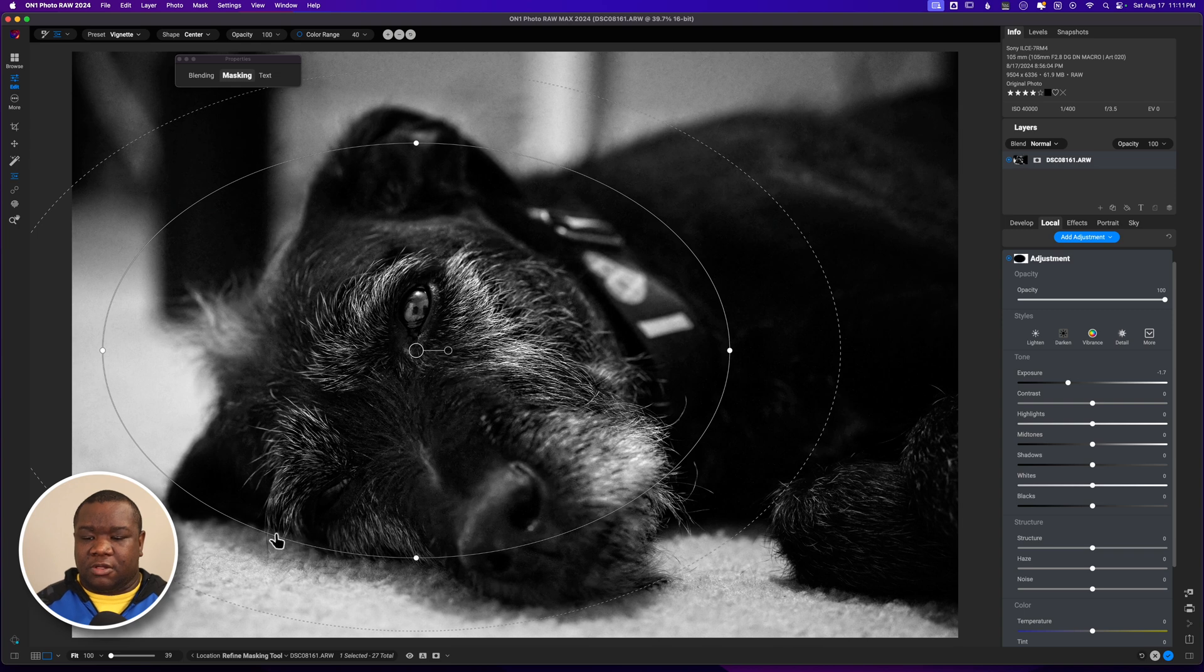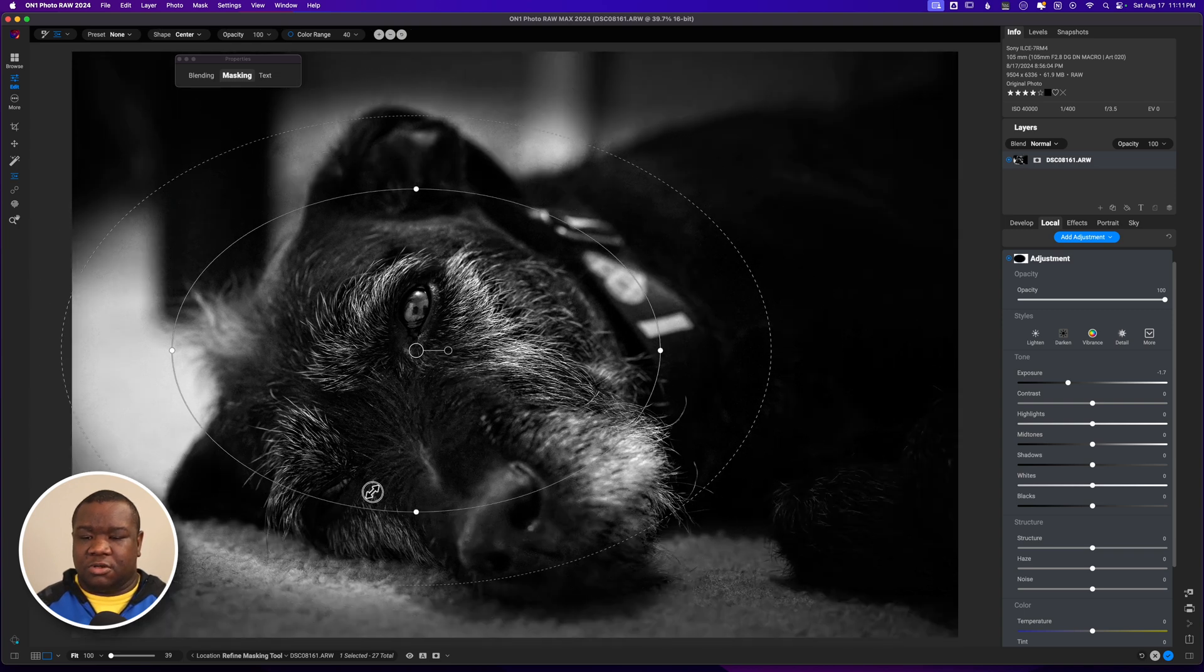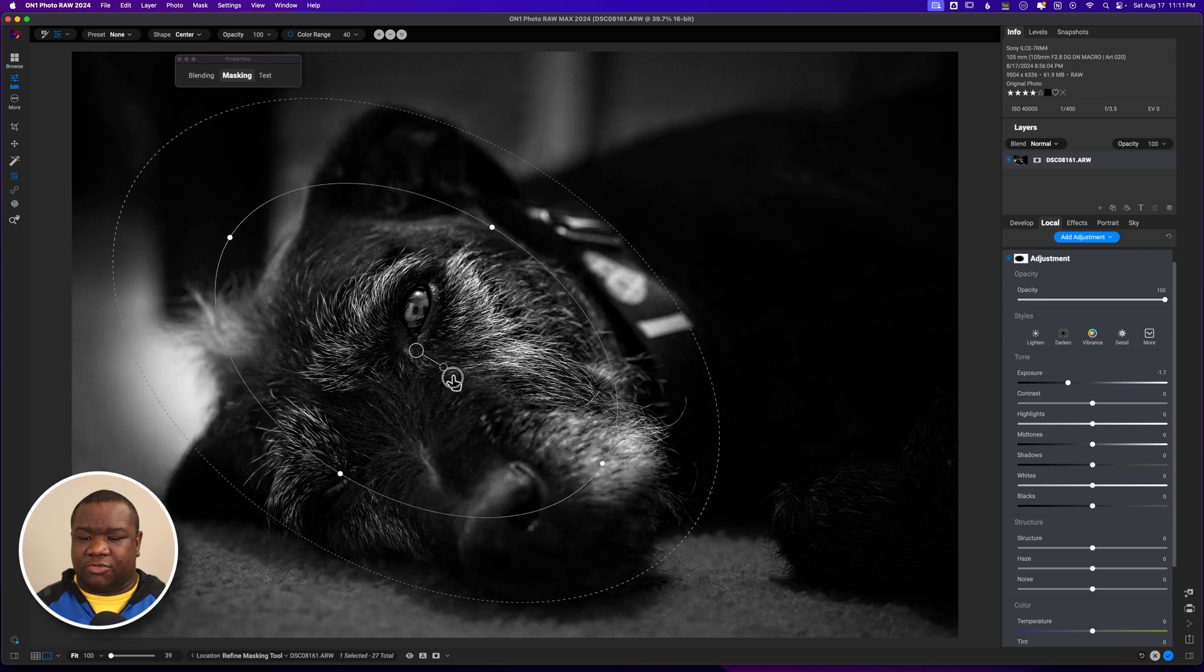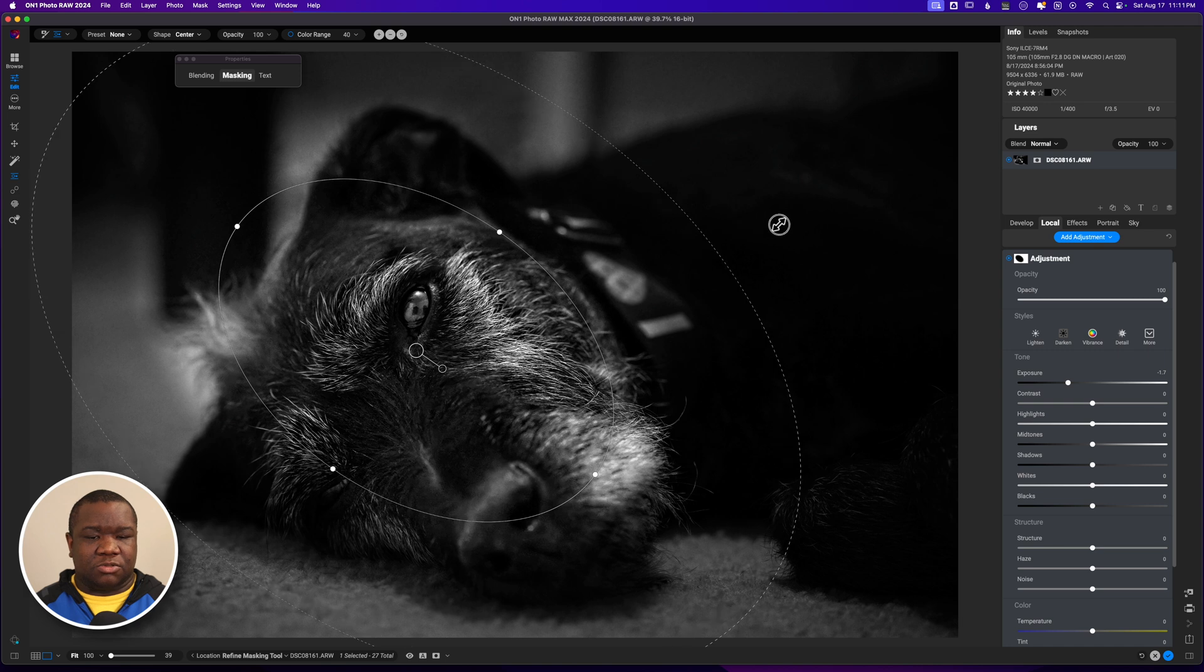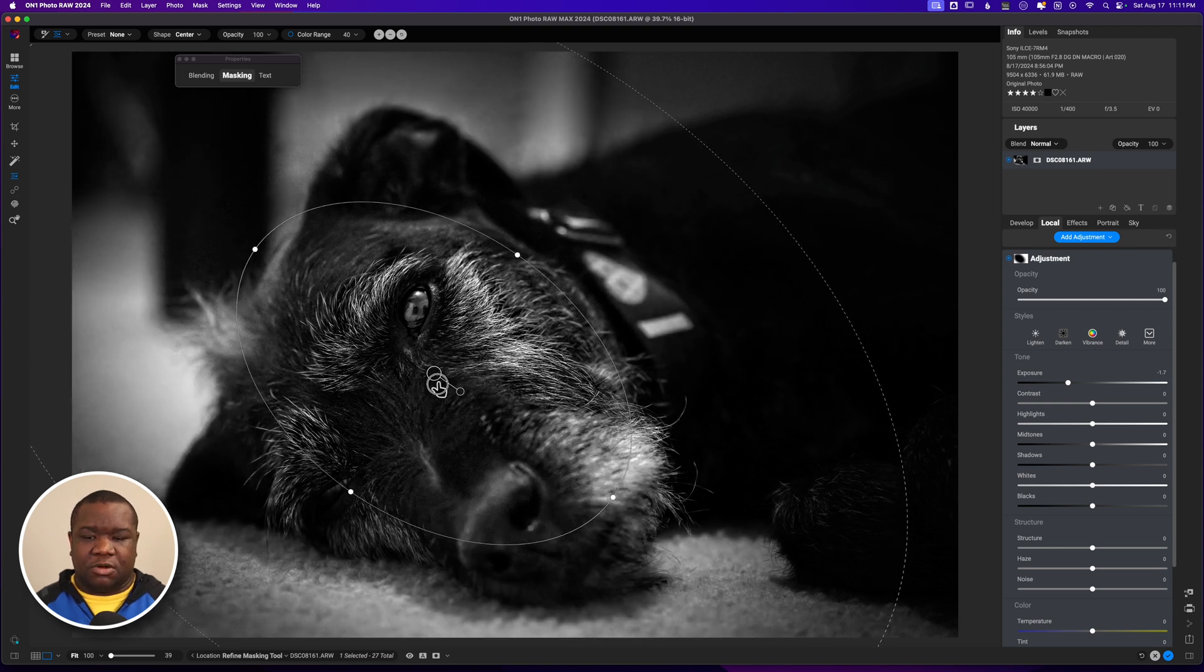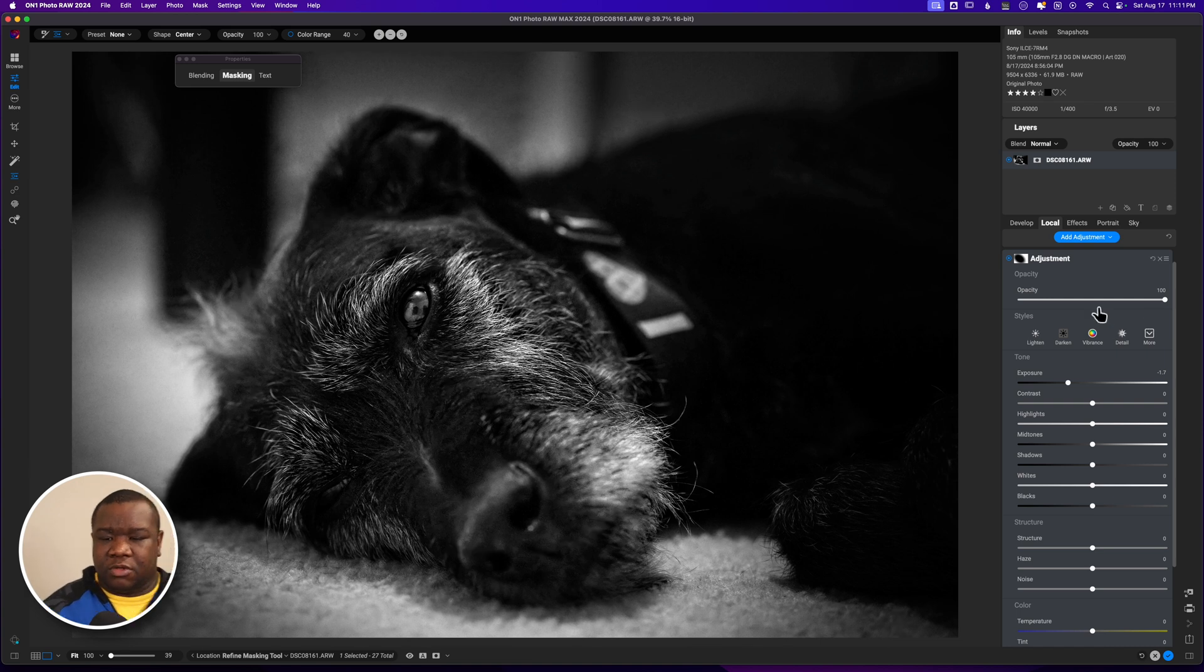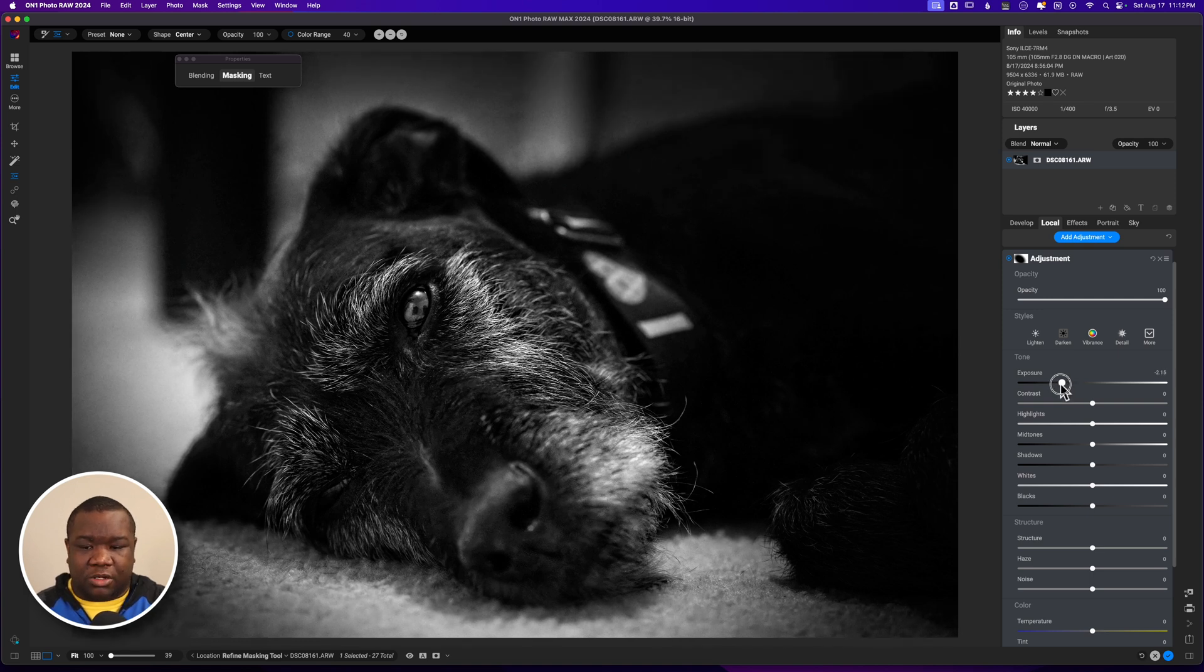We already have the vignette selected and I'm going to put it right outside of his eye and just pull this in. Then I'm also going to rotate it because I feel like this just should go with the shape of his muzzle, his face, and I might even bring it down just a bit.